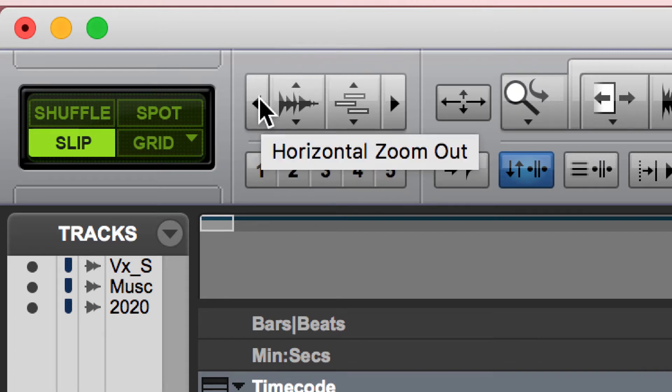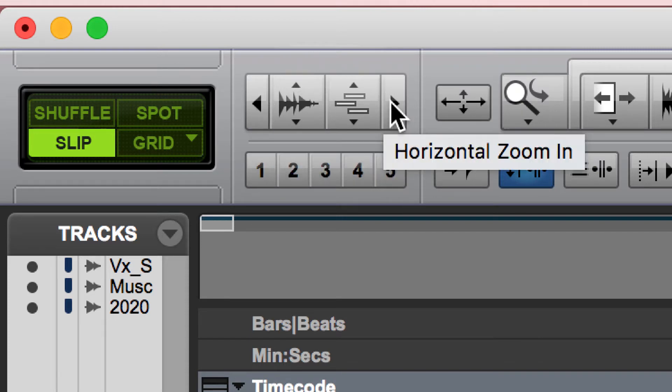You could do the horizontal zoom in or zoom out. These are the arrows on the left and right sides. This will allow you to see more or less of your track.